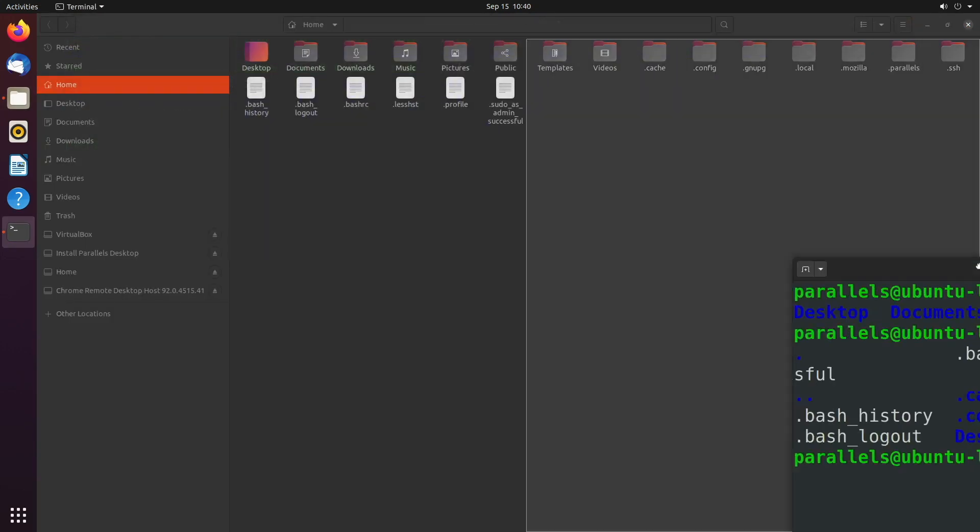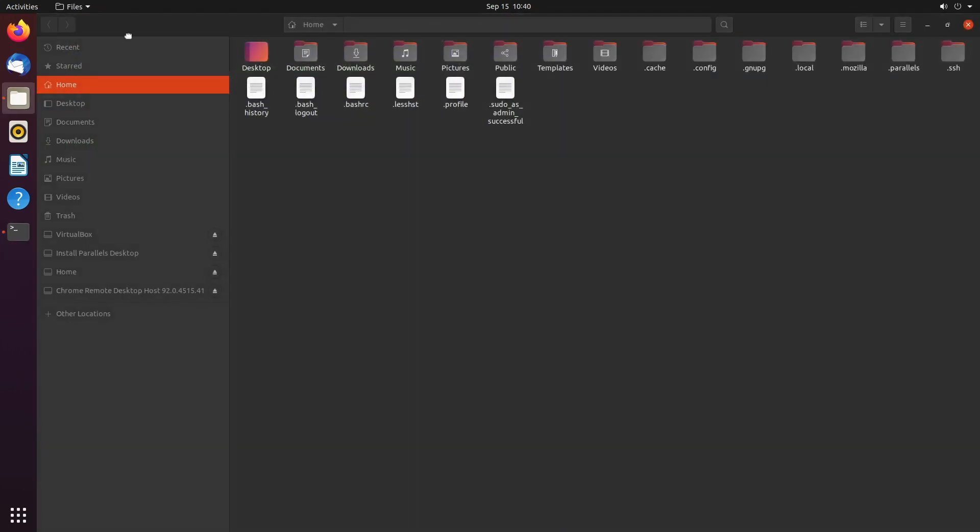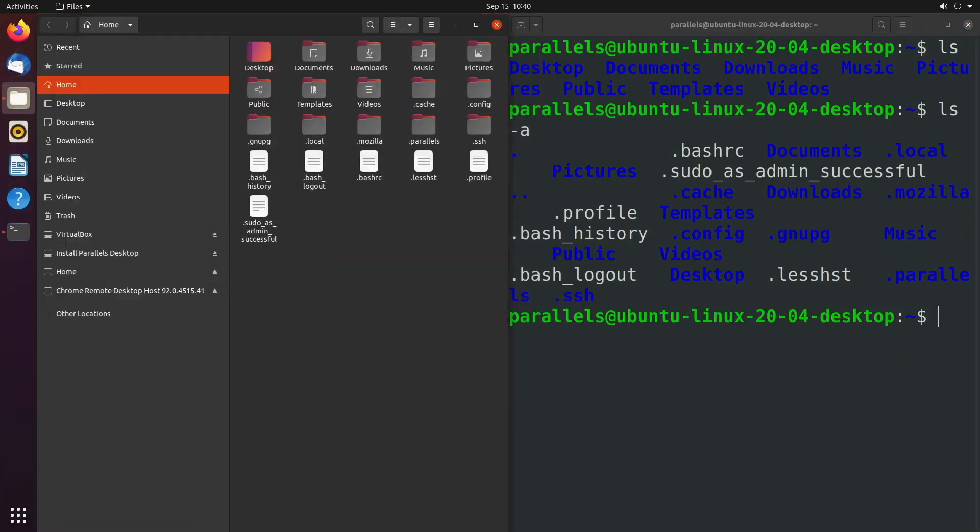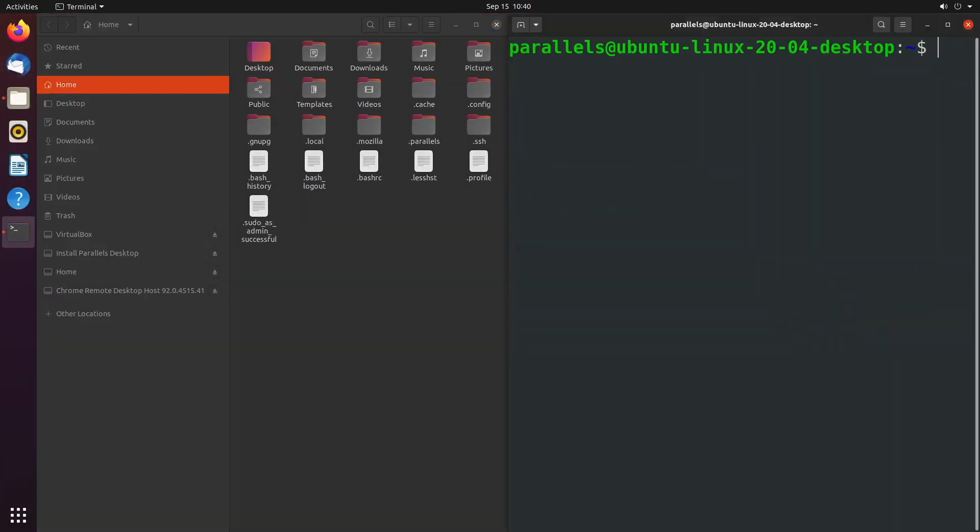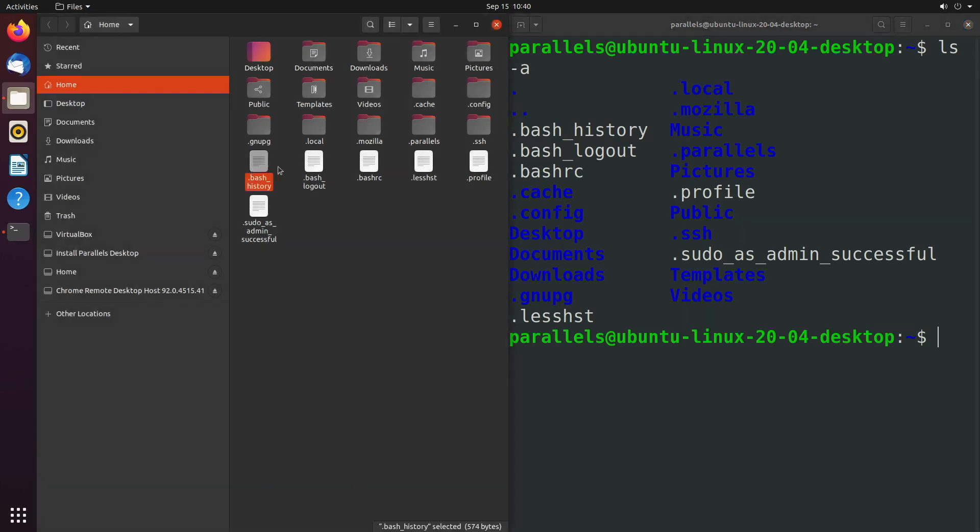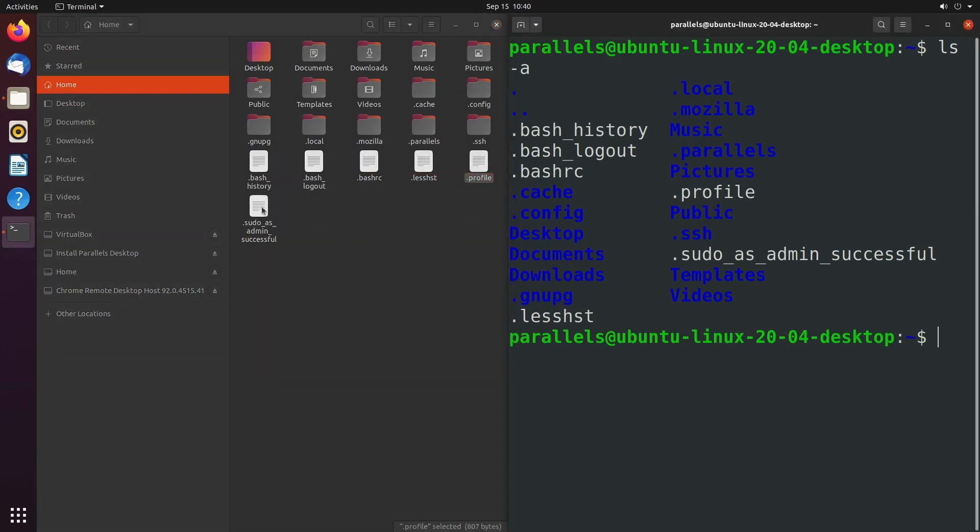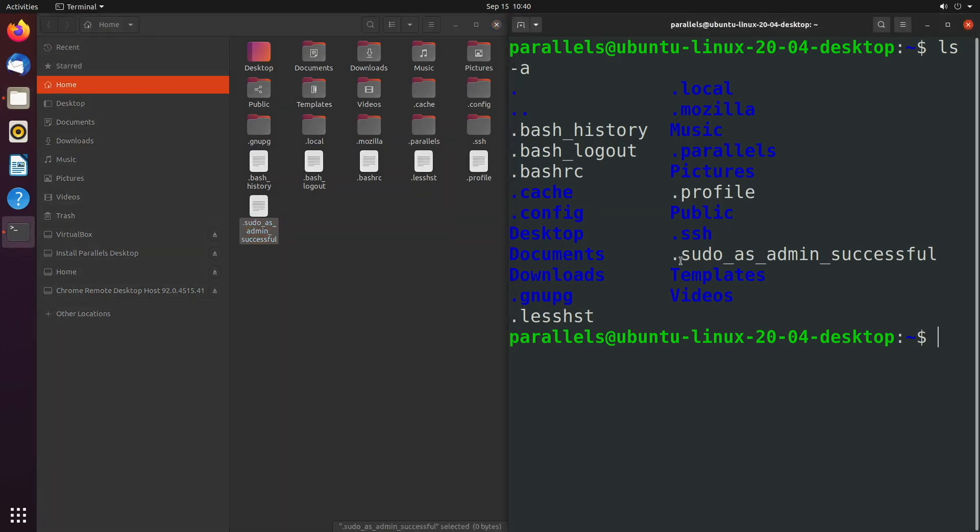So I'm going to put these side by side by dragging them to the edges. And I'm just going to issue that command one more time, just to get a clear representation. So anything that's white here is a file, such as bash history, bash logout, bash RC, lushist, profile, and then sudo as admin successful. So those are all of the files.